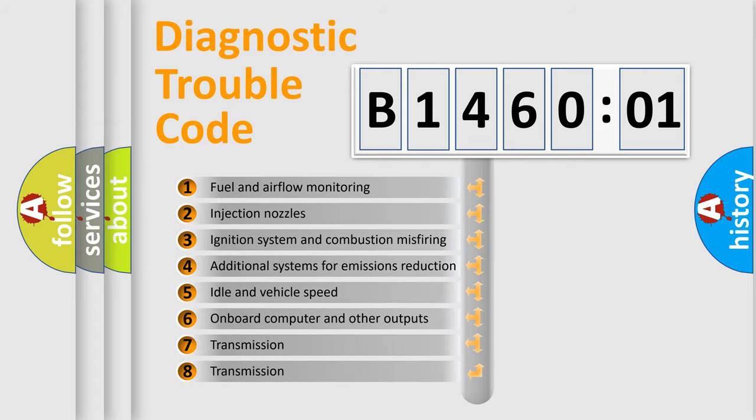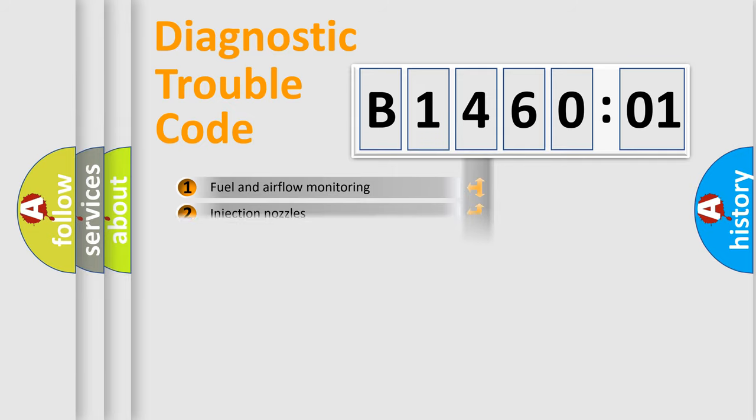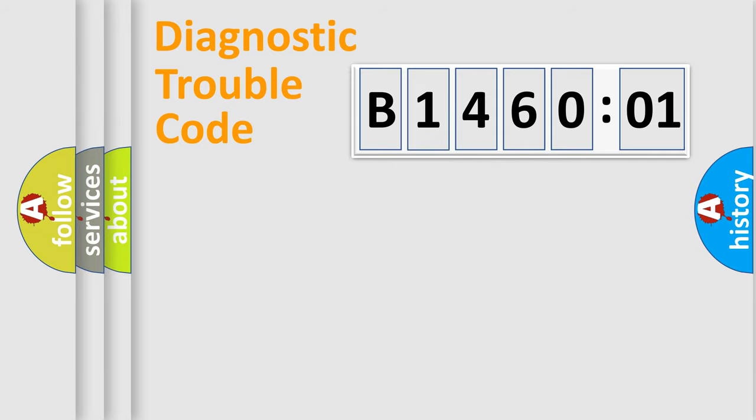The third character specifies a subset of errors. The distribution shown is valid only for the standardized DTC code.